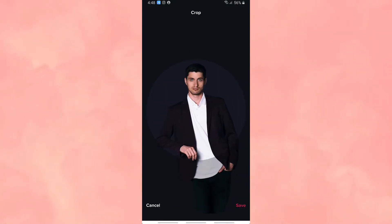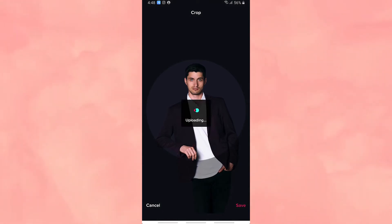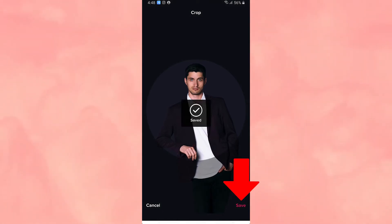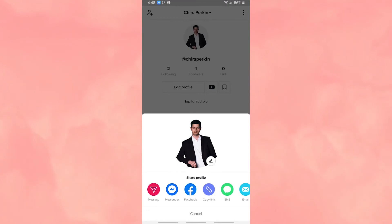Once imported, click Confirm and crop your photo the way you want it. Finally, tap Save to apply your new transparent profile picture.